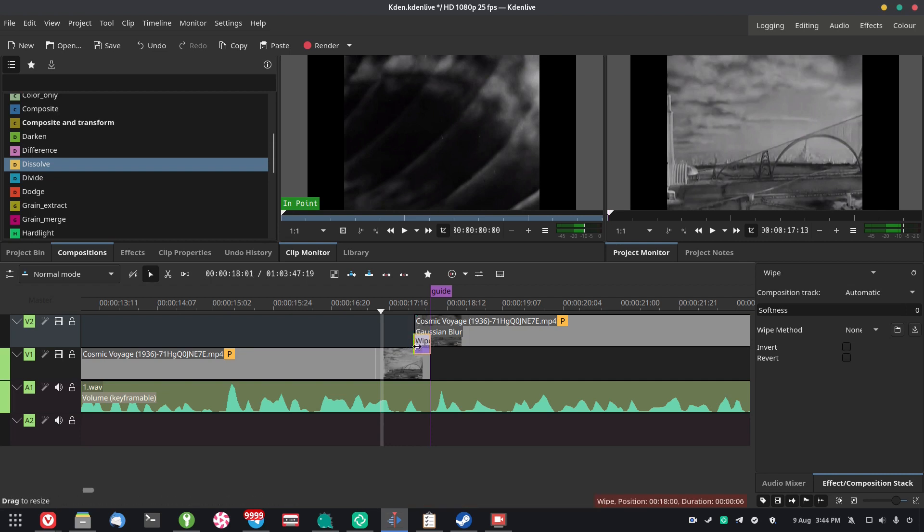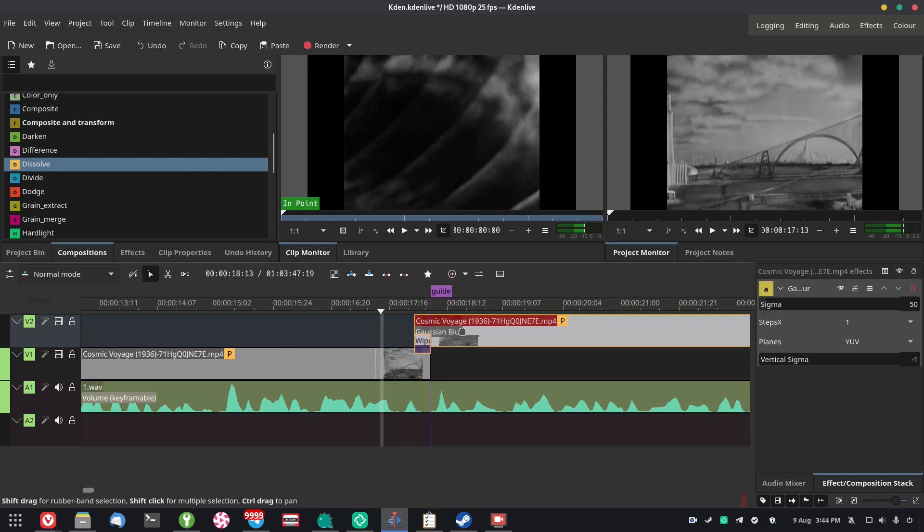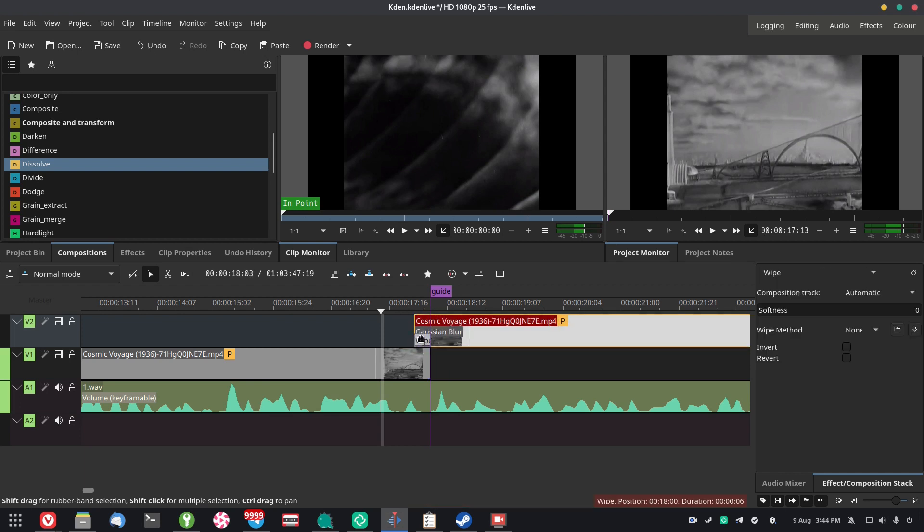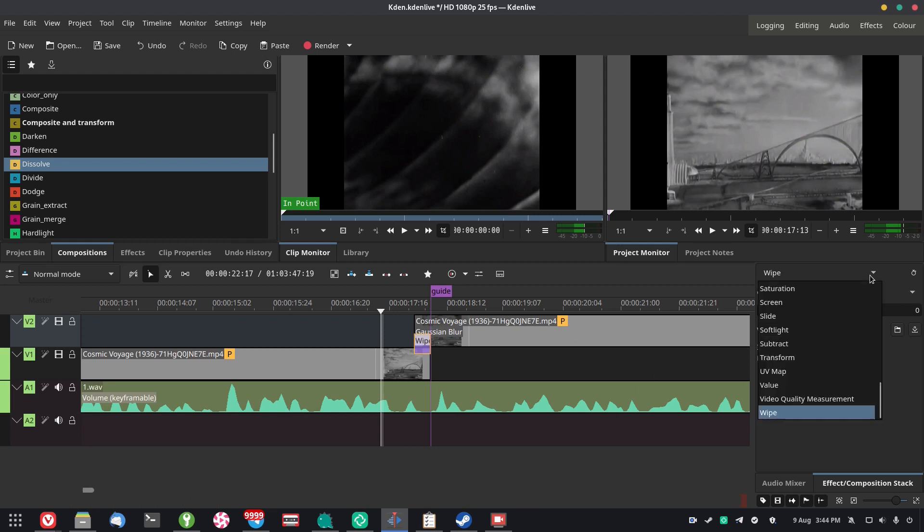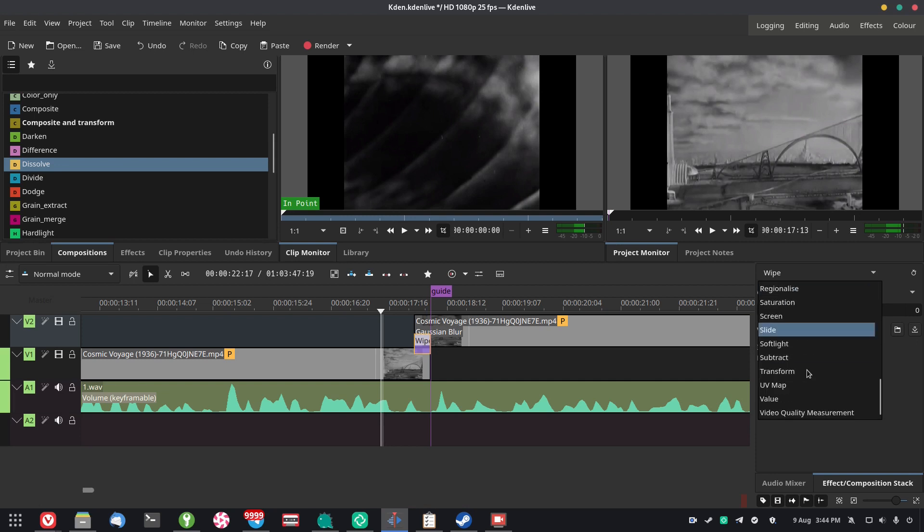At this point, you're free to adjust how long the wipe will take. You can also move the clip around to make the wipe shorter or longer, and you can do pretty much whatever you want with it. Now, by default, this will be a wipe, but you can actually change it to pretty much whatever you want.